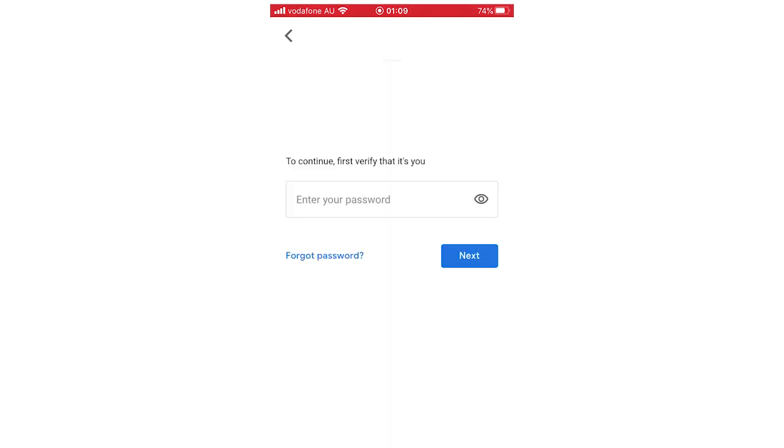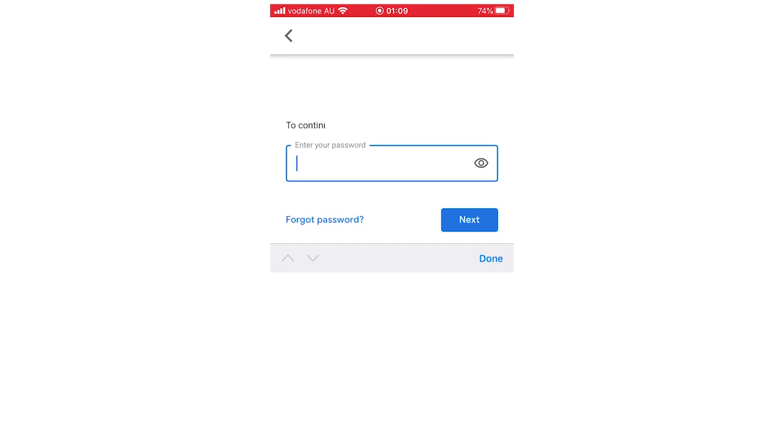And then it will get to a point where it says to continue, first verify that it's you. You're going to want to go ahead and type in your password here. So I'm going to go ahead and do that to show you what it gets here to the next step.